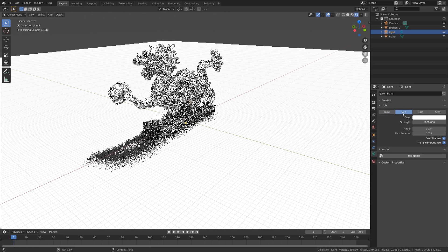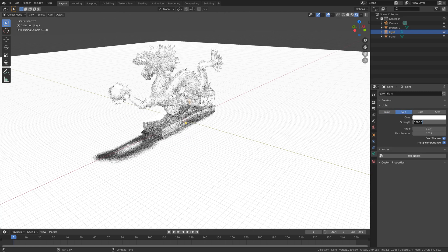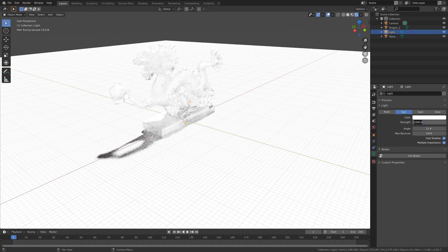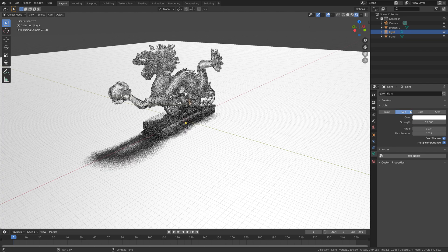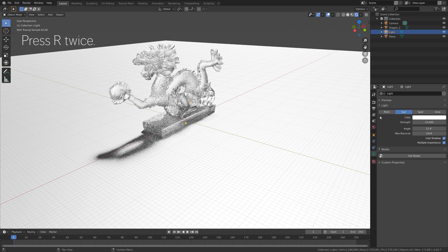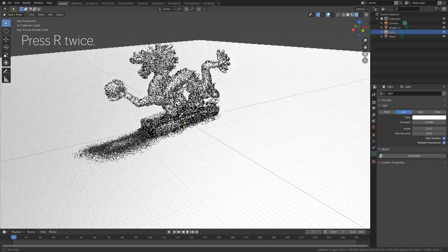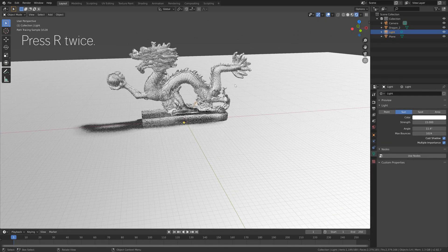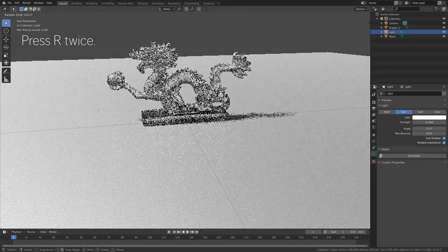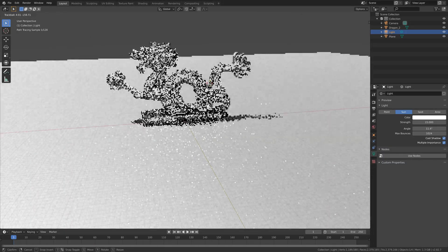Change the light to a Sun and set the strength to 15, which should be enough. As you can see we have the glass, and we can also rotate the sun — press R twice to rotate it freely.